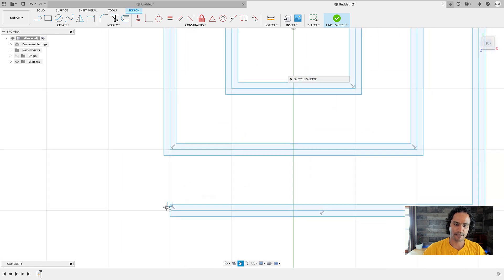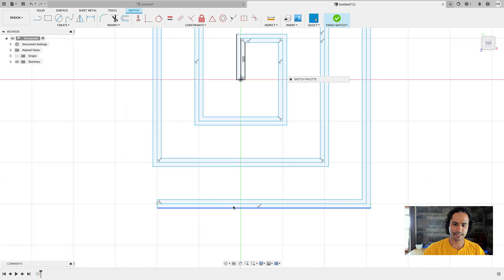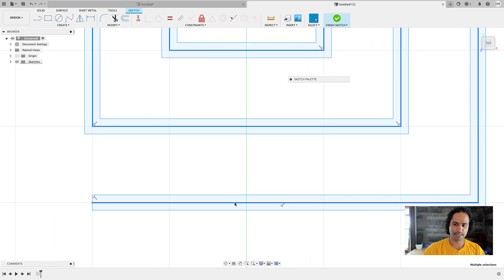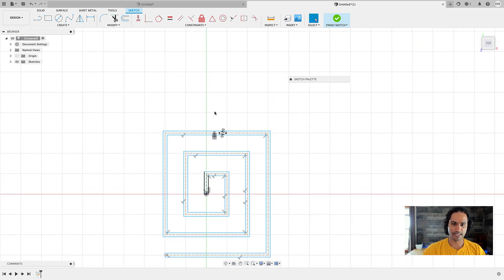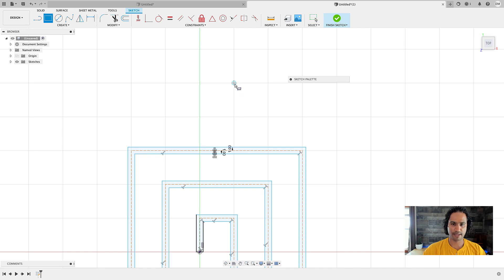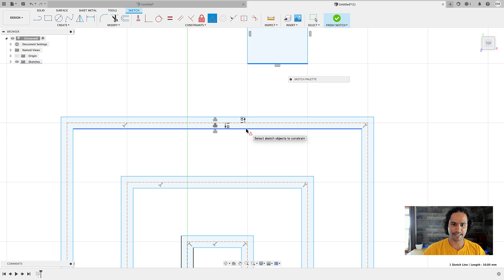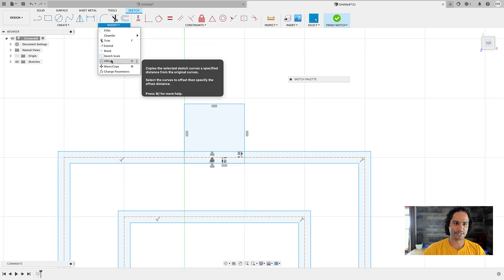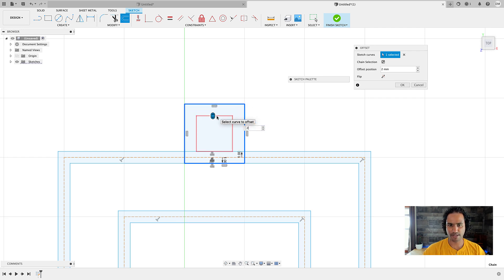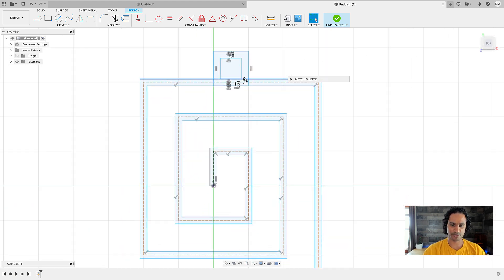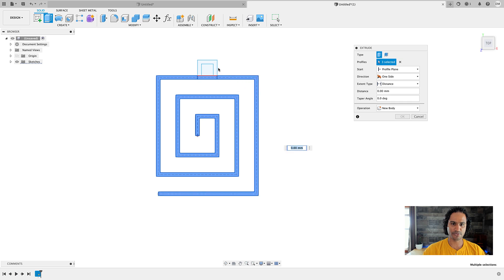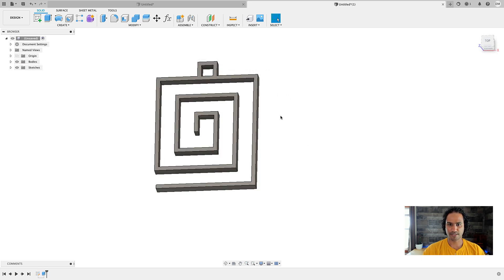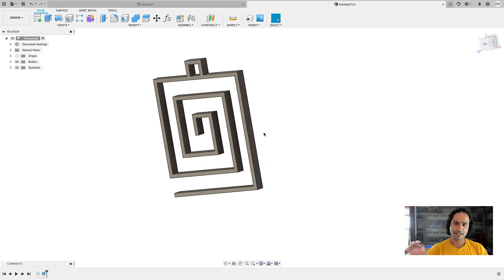We still need to close the profile, so we connect the two lines at each end to close it off. Now it's shaded blue and we can select it. I'll select the center line, double-click to select the entire chain, and hit X on the keyboard to make it a construction line so I can select the whole profile with one click. I'll also add a small square loop at the top to hang the earring, using a midpoint constraint to center it on the line. Then another offset of two millimeters. Finally, we go to finish sketch, press E for extrude, select the profiles, set five millimeters, and we have it ready to 3D print.